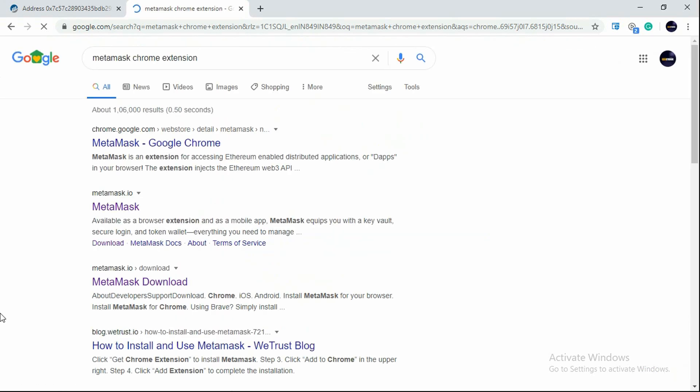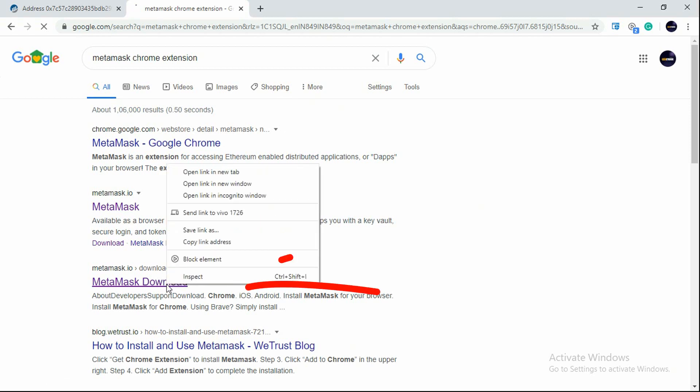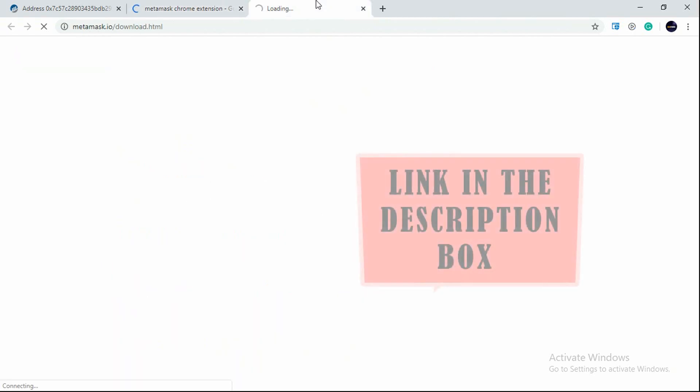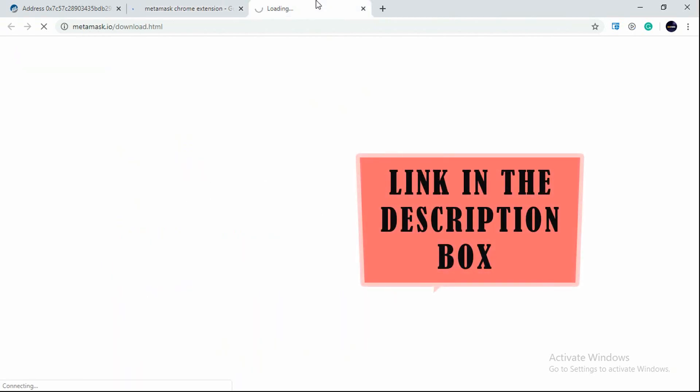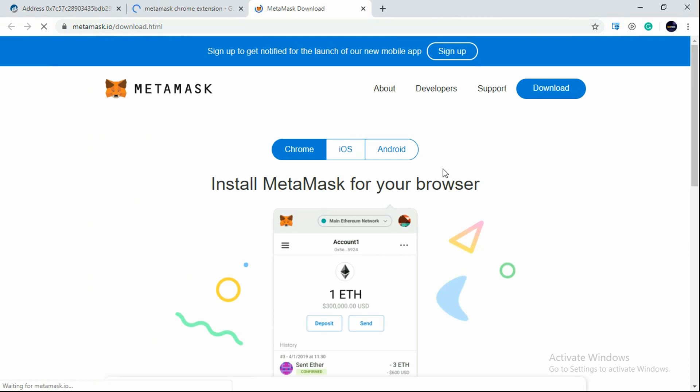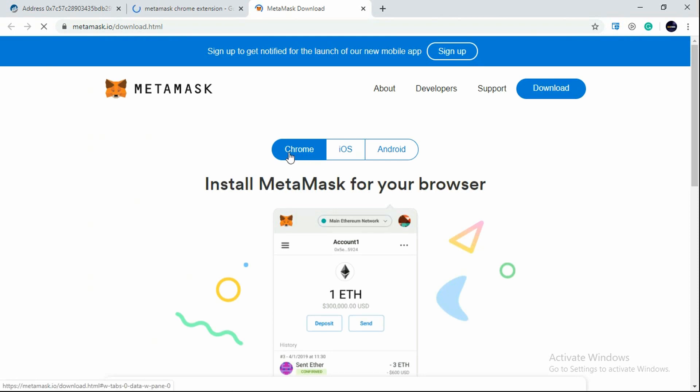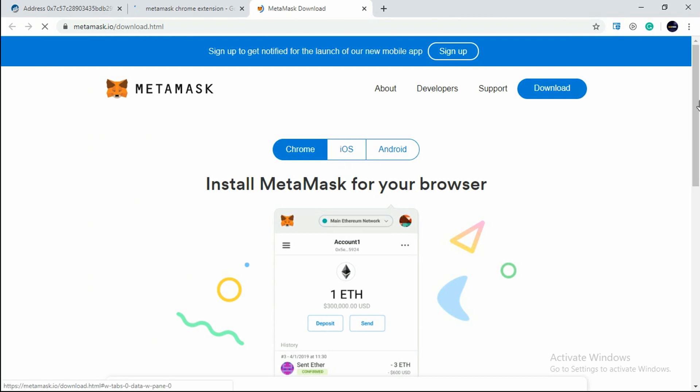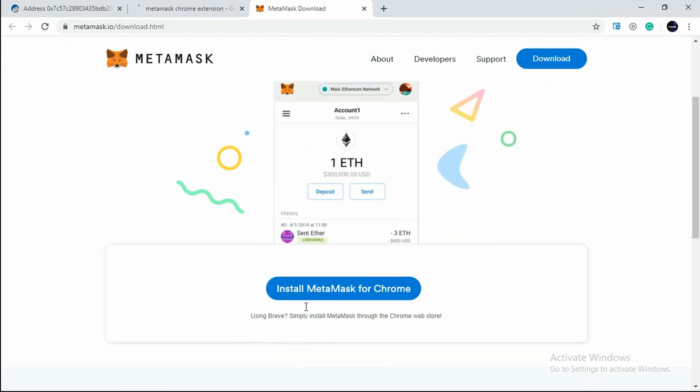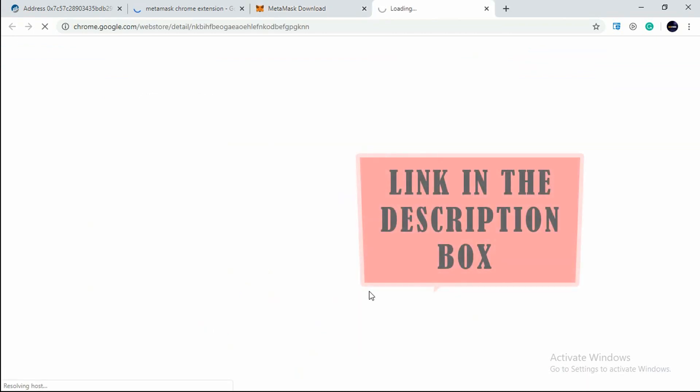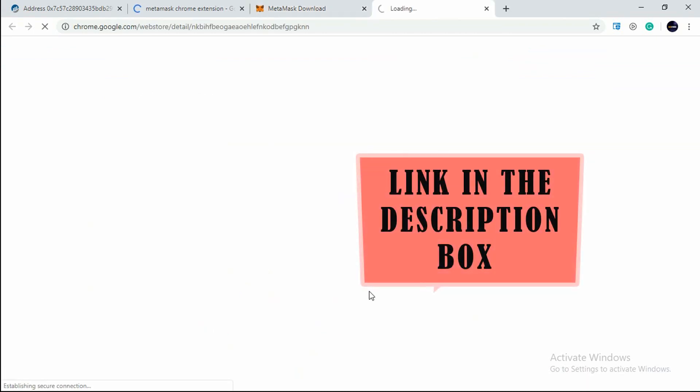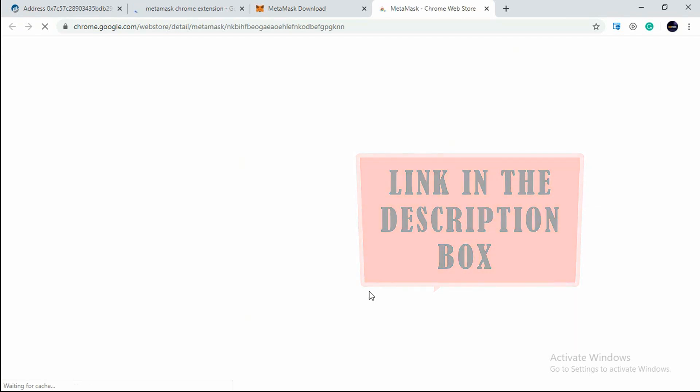You will see here, I will go with the third one - MetaMask.io download. You will see you can get MetaMask for your Chrome, iOS, or Android too. I'll click on Install MetaMask for Chrome. I will put the link in the description below.